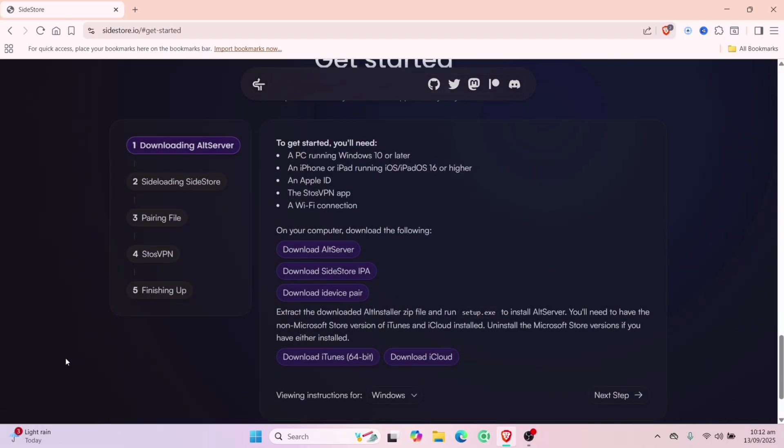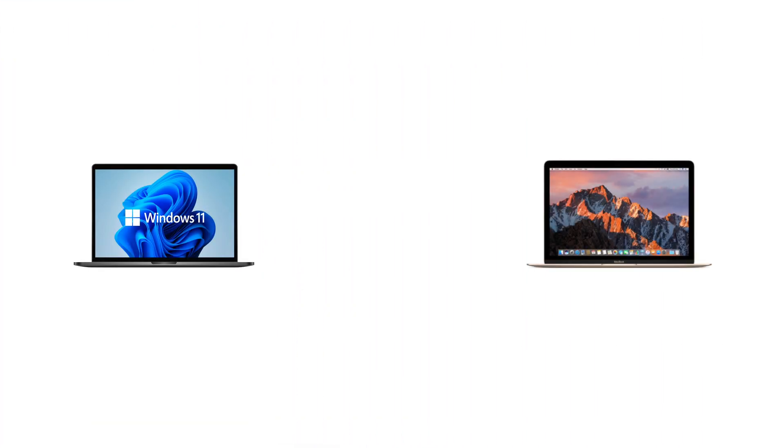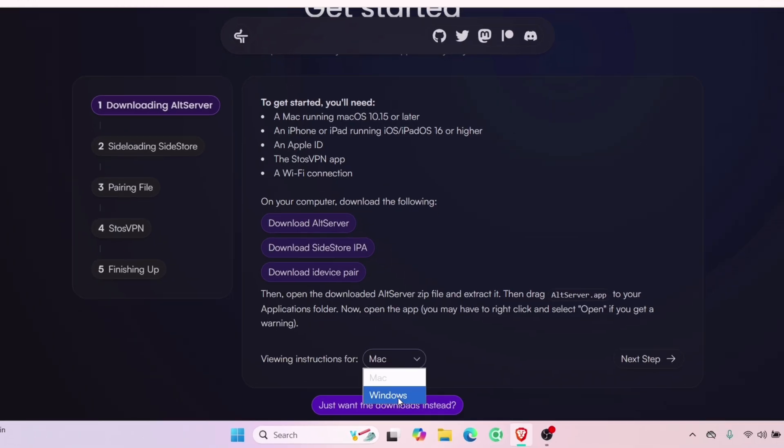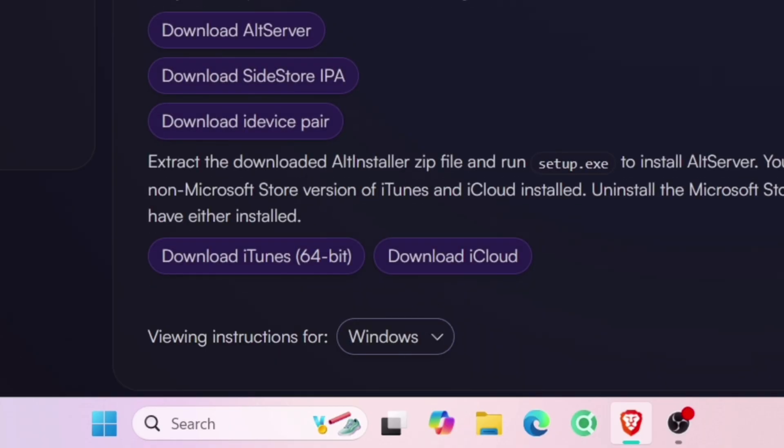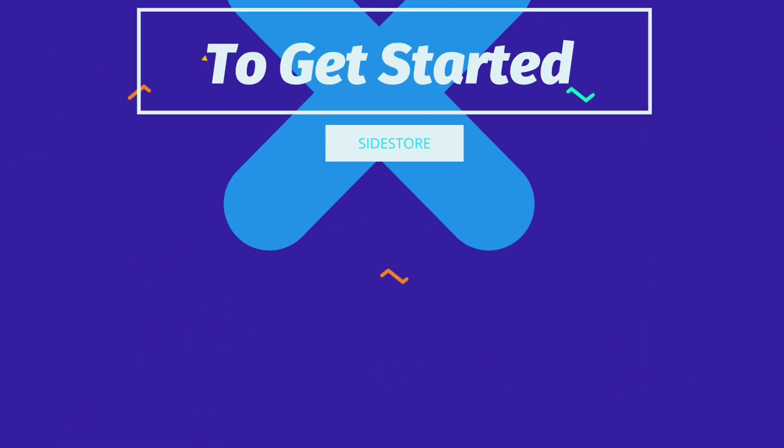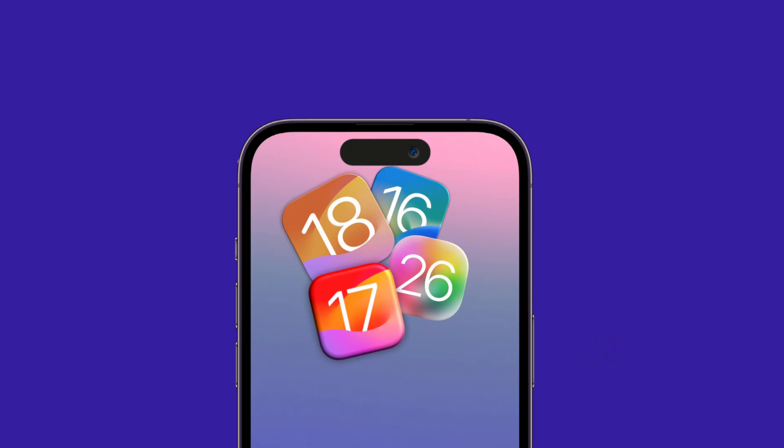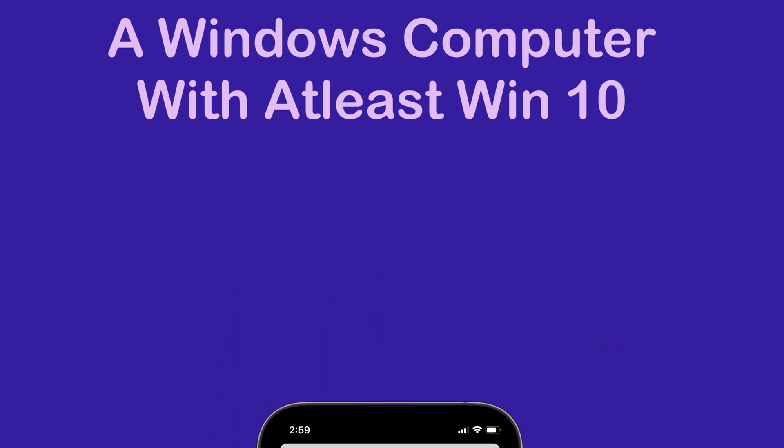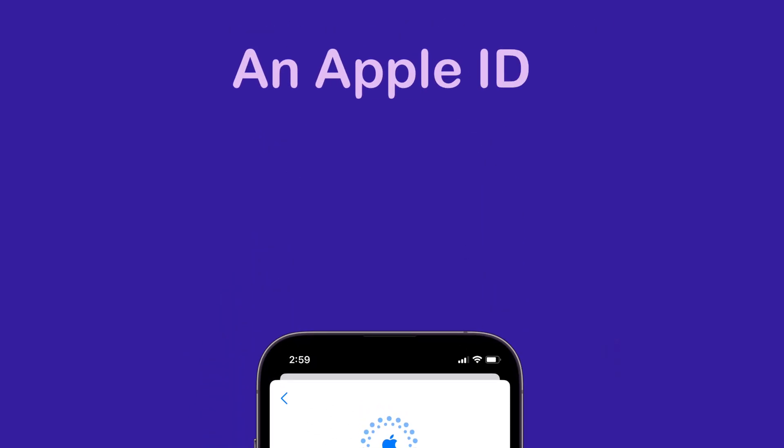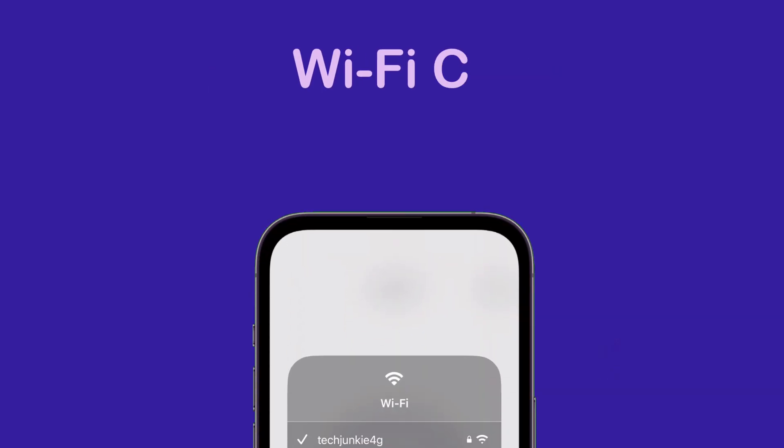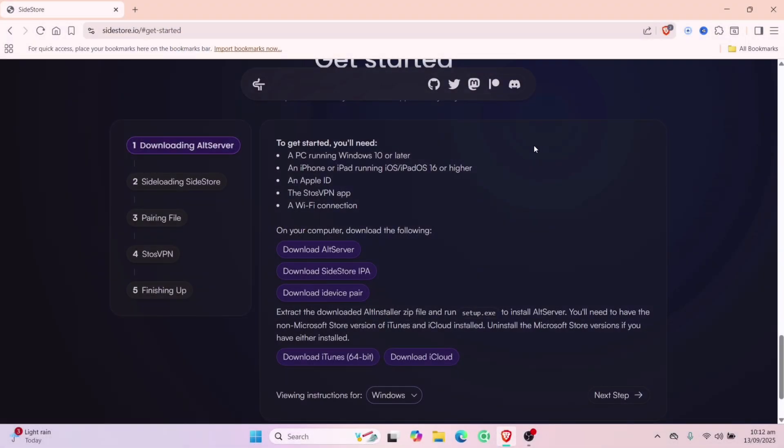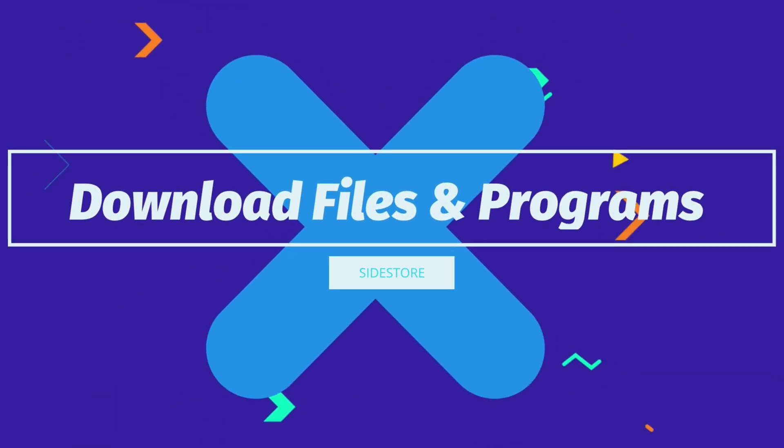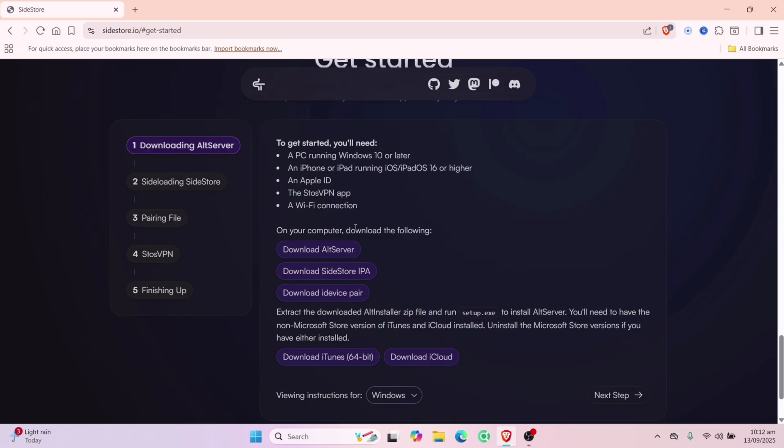Sidestore is available to download for both Windows and Mac computers, which you can access from here, but in my case I will opt for the Windows version. And to get started, you will need an iOS device, must be at least iOS 16, a Windows computer with at least Windows 10, an Apple ID, Sto's VPN app, and a Wi-Fi connection. Now if you meet all these requirements, then let's move forward and download necessary files and programs.